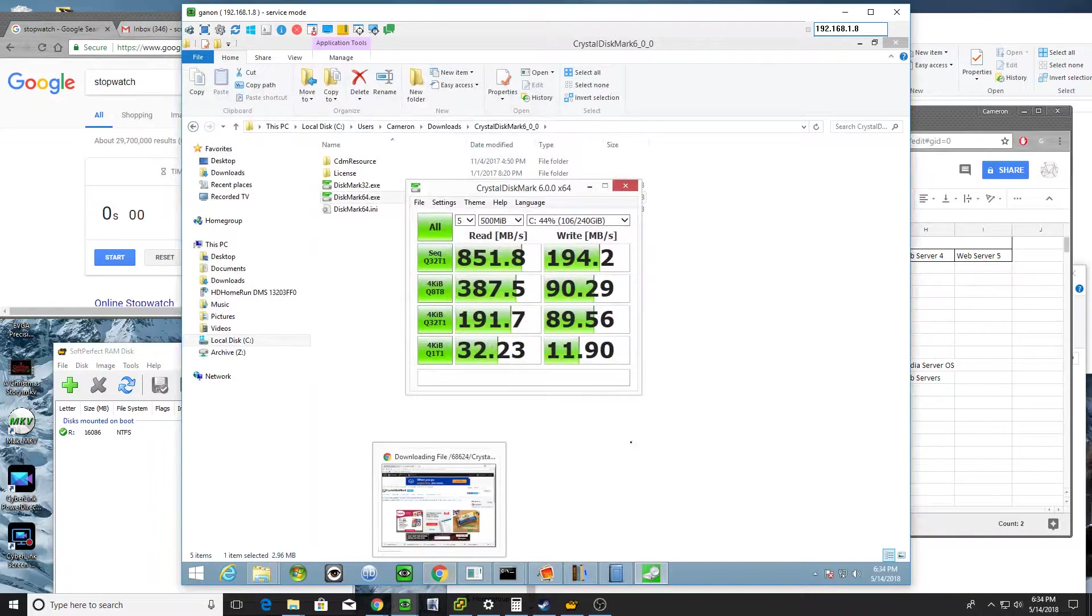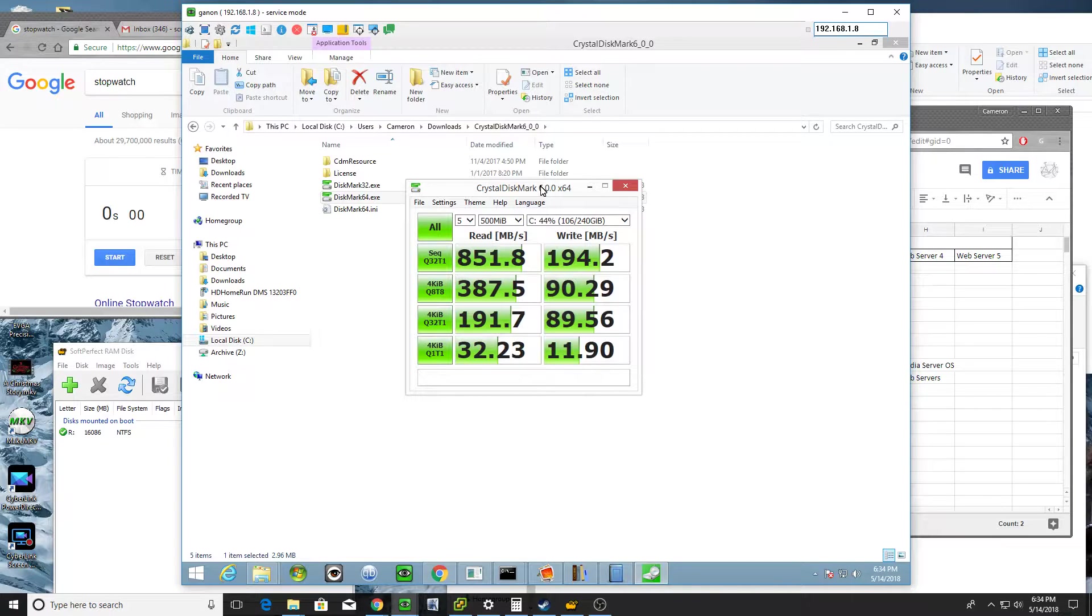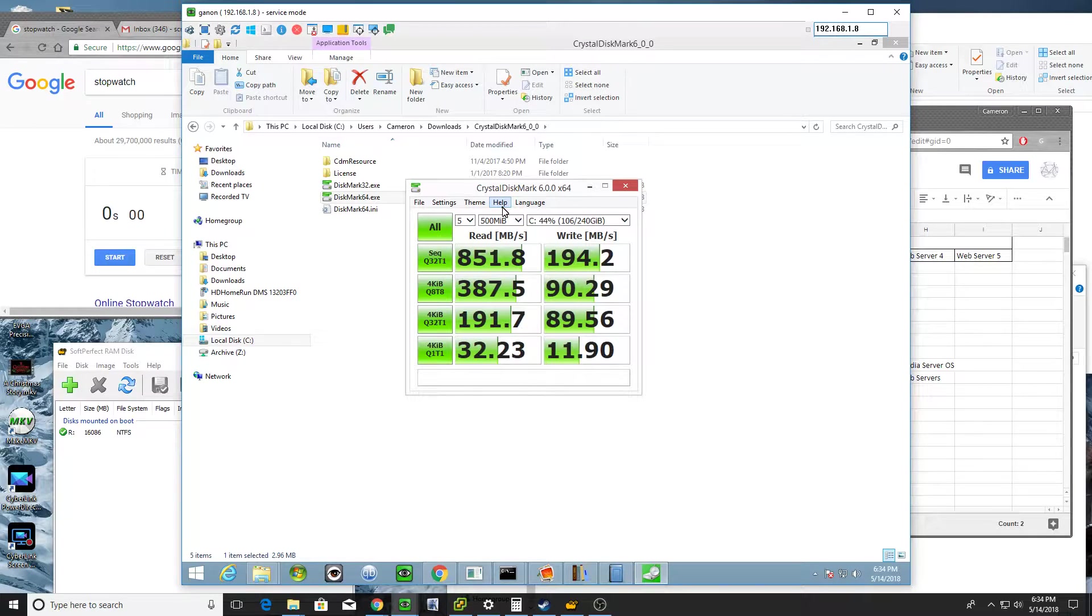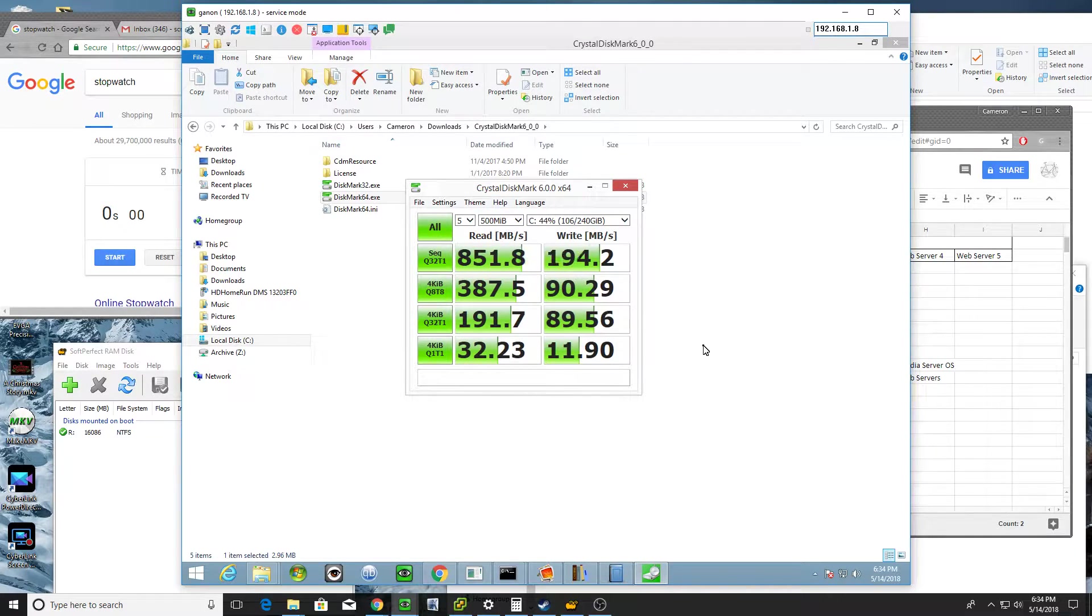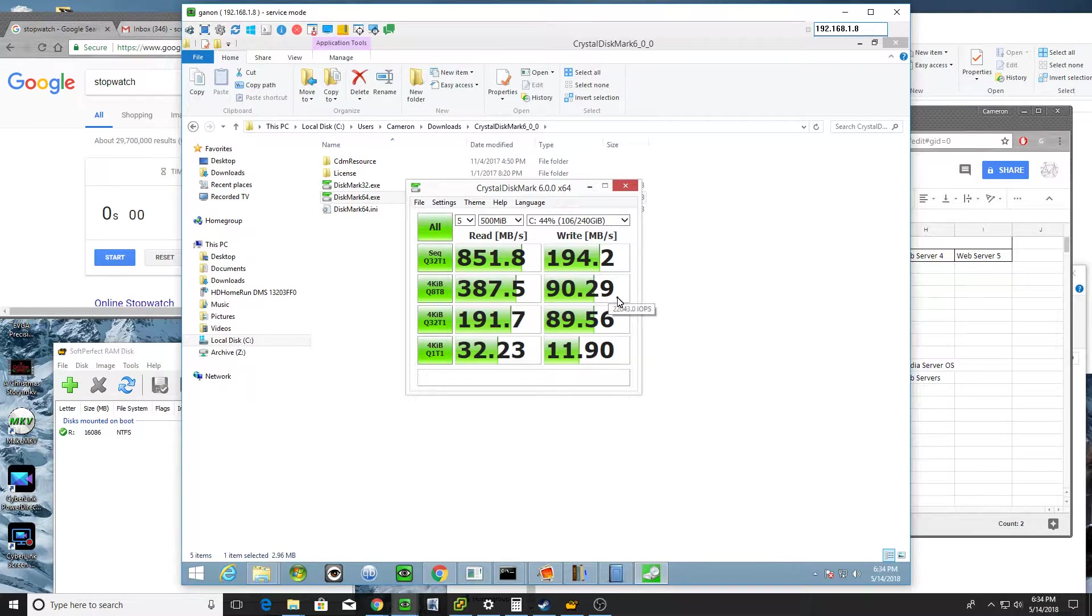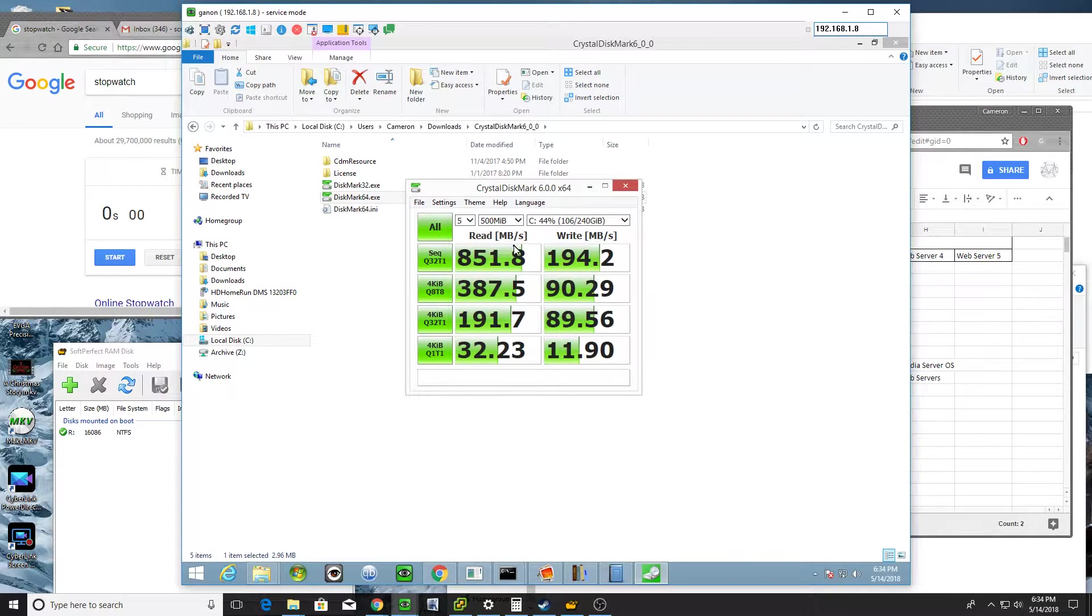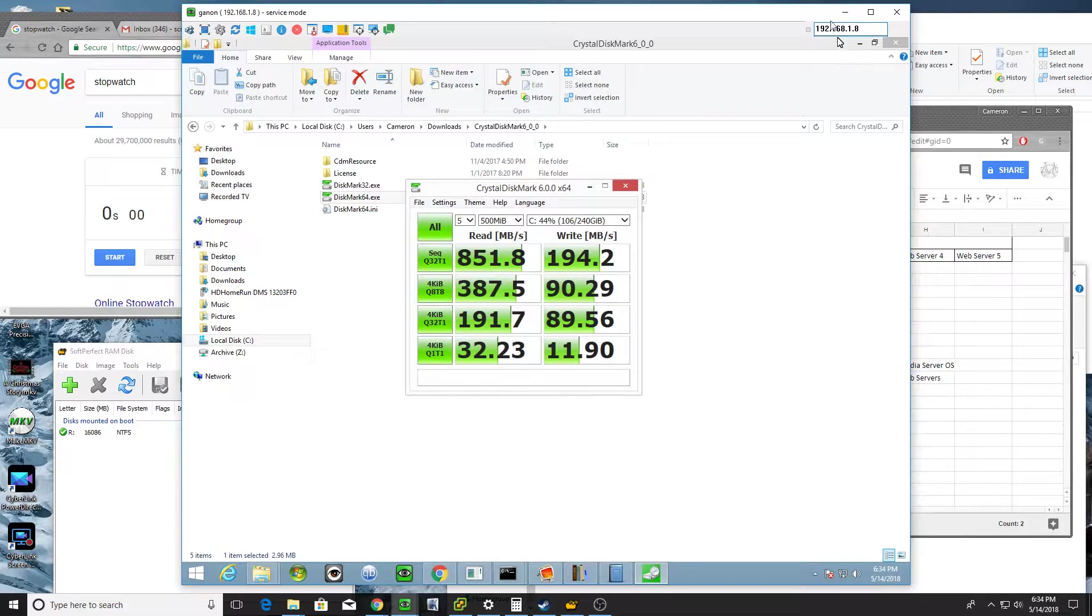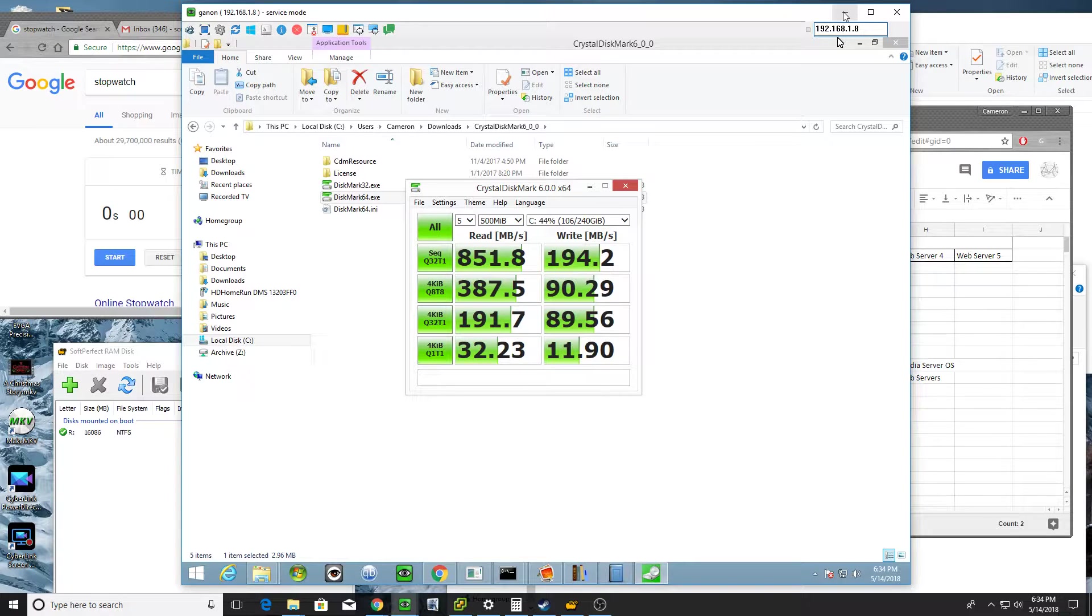So first thing I did is on one of these VMs, I've run a Crystal Disk Mark, five passes of 500 megabytes, and this is the result that we have. So we'll use that as our baseline. I've run this several times and gotten pretty consistent results to that. So you can see things are running pretty smooth with that Intel SSD as the ZIL. So hopefully it improves, but it may just be completely indifferent.